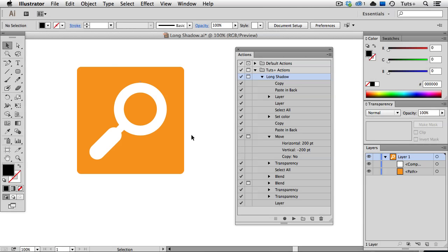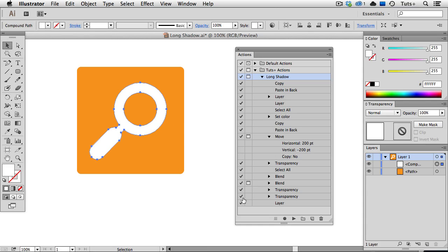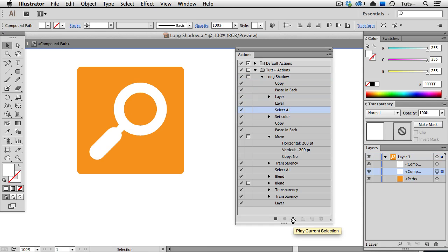So let's see this action in action. There's a lot of steps, but it'll go by really quickly by simply pressing Play. So I'm going to select the icon and click the Play button.